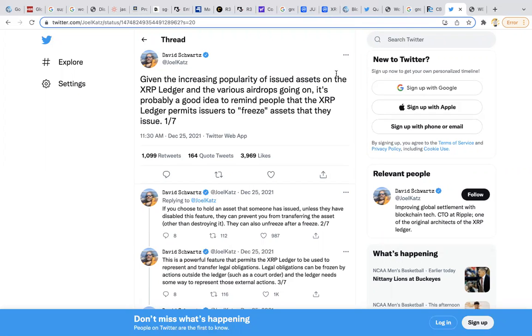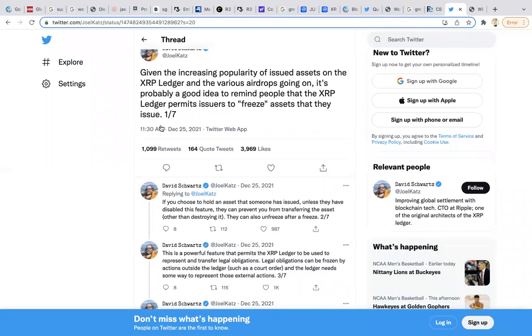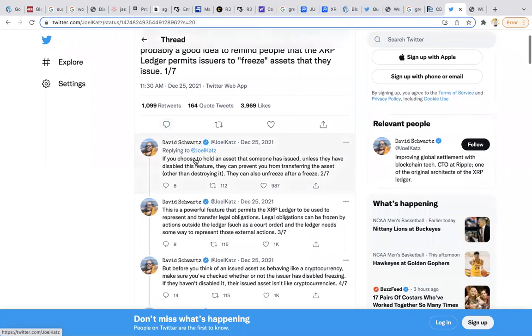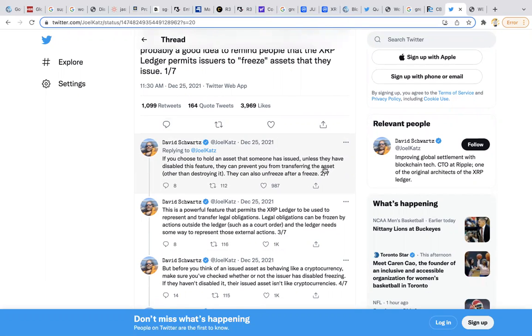This is what David Schwartz basically warned us about. The XRP ledger: given the increased popularity of issued assets on the XRP ledger and the various airdrops going on, it's probably a good idea to remind people that the XRP ledger permits issuers to freeze assets that they issue. If you choose to hold an asset that someone has issued, unless they have disabled this feature, they can prevent you from transferring the asset.